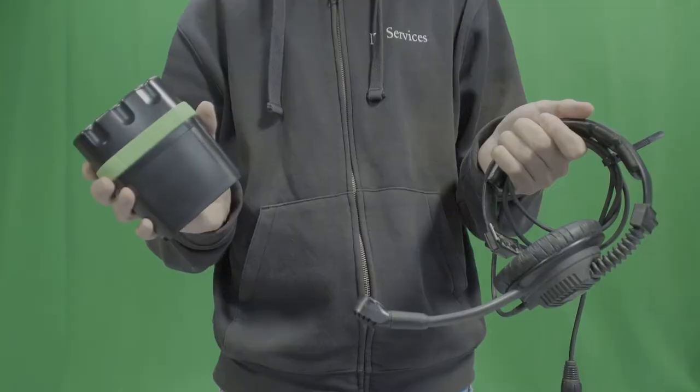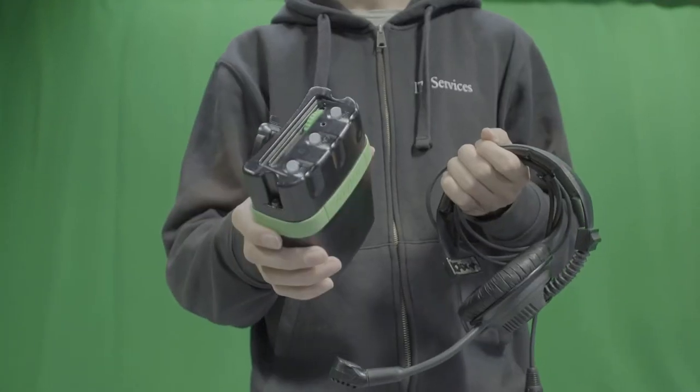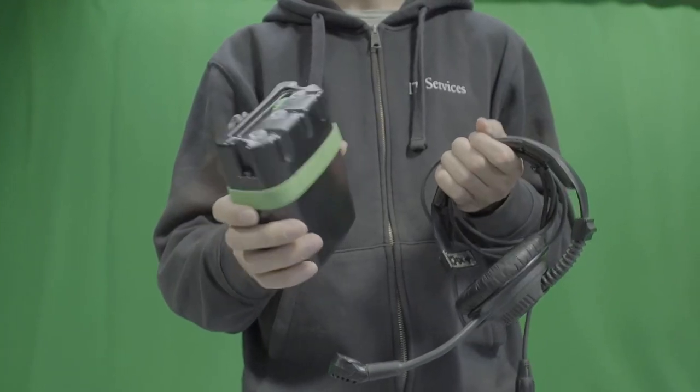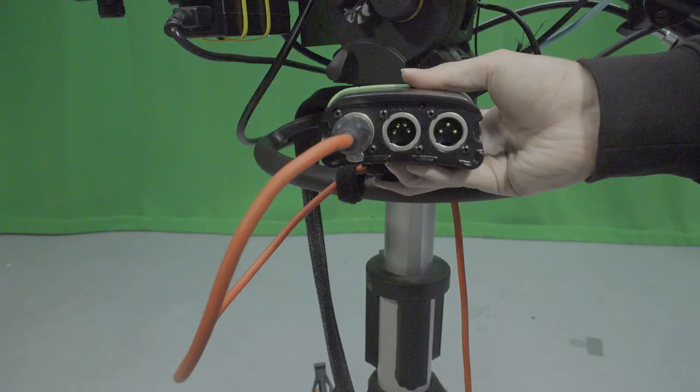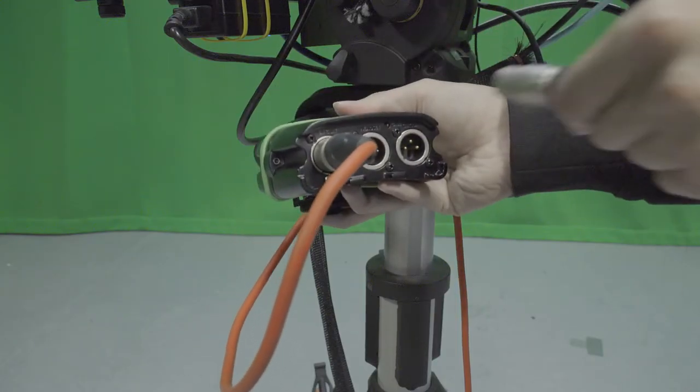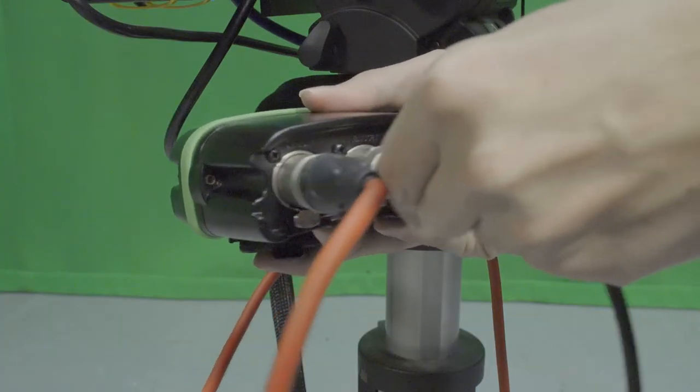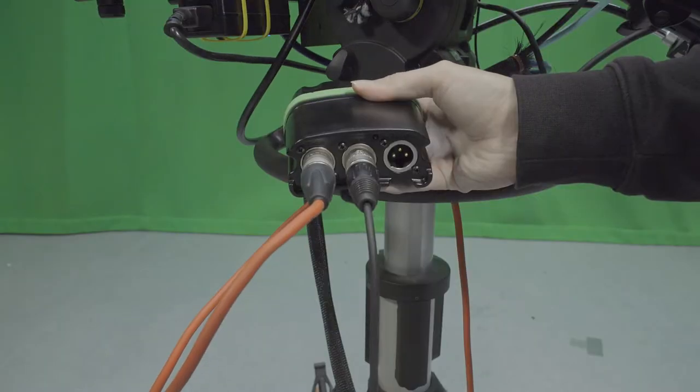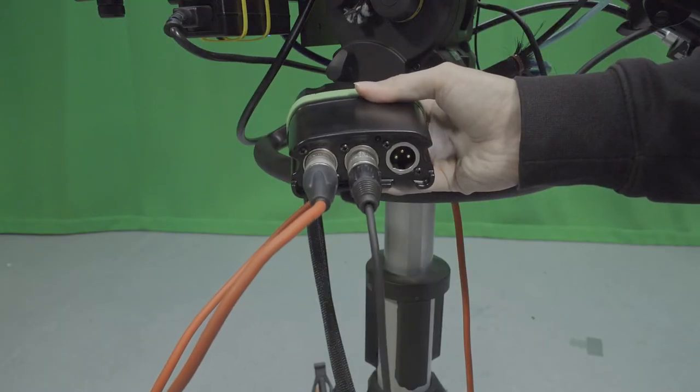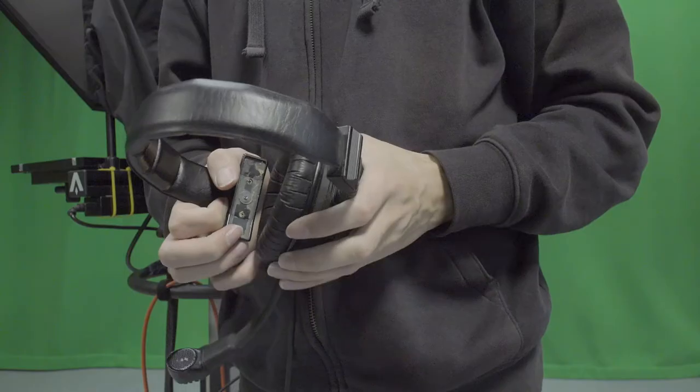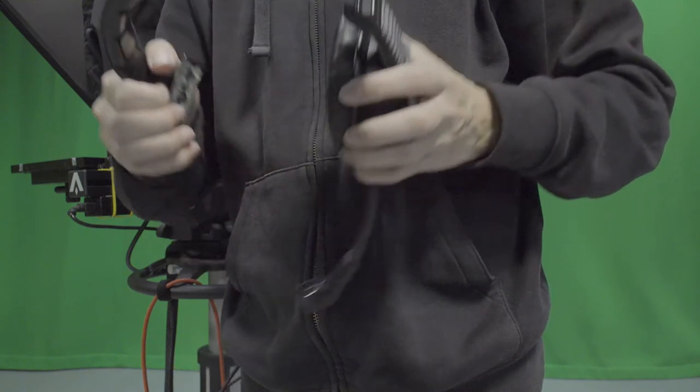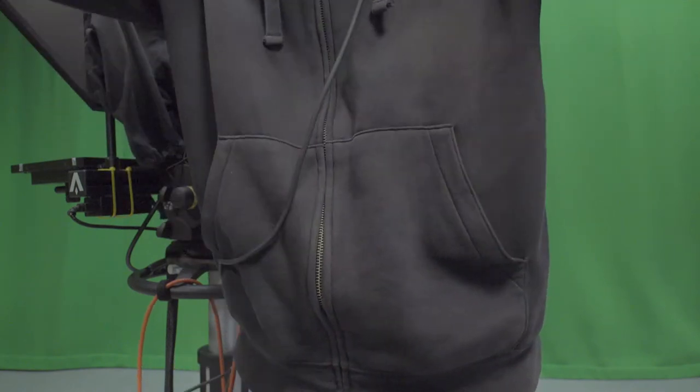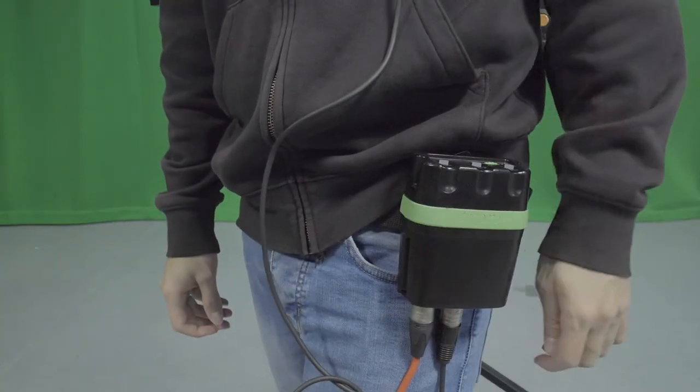In the studio, each camera operator is provided with a TechPro belt pack receiver as well as a headset. Plug in the headset's 4-pin XLR cable to the headset port on the belt pack. The belt pack should already be connected to the circuit. Before production starts, the camera operator should put the headset on and attach the belt pack to their belt.